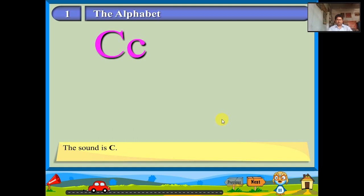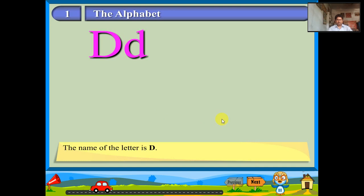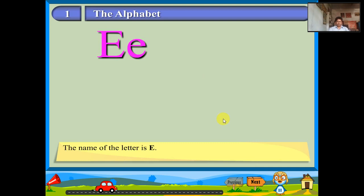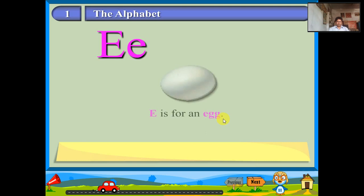The name of the letter is D. The sound is D. D is for a doll. The name of the letter is E. How do you say it? Eh. E is for an egg.